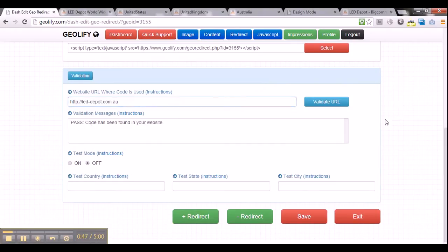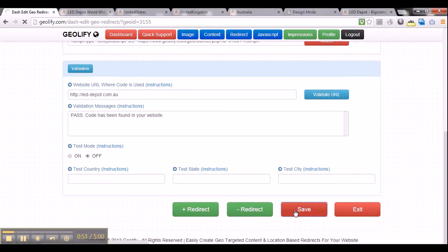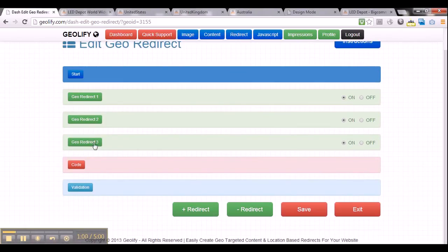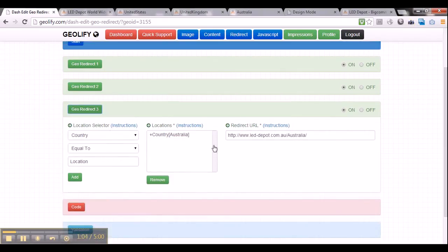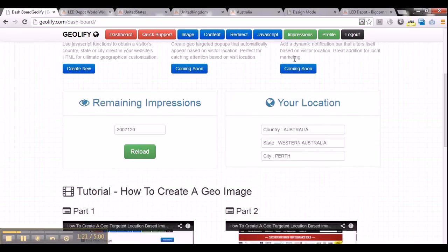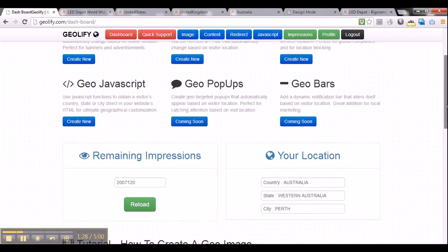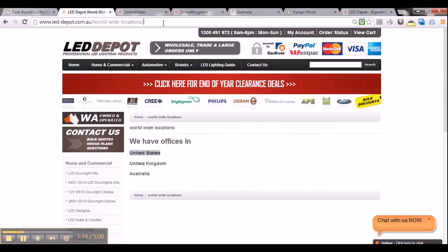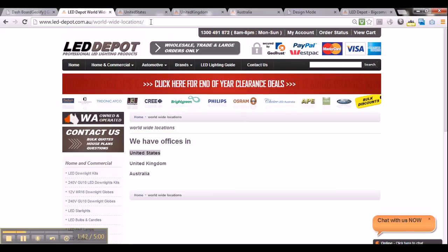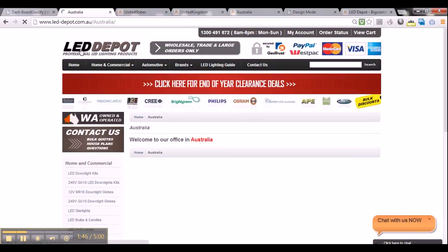When it says pass, it's a good sign that it's in the correct location. Once you've done that, you can move on to the next step. The georedirect is now completely configured. In the third redirect, if anyone from Australia visits the website, they automatically get redirected to the Australian website. I'm actually visiting from Australia — if you click the dashboard button and scroll down, it tells you your location. I'm from Australia. So if I visit leddepot.com.au slash worldwide-locations now, I should automatically get redirected to the Australian page. And there you go — it has automatically redirected me to Australia.